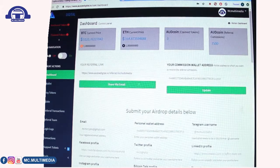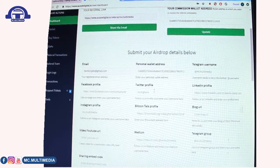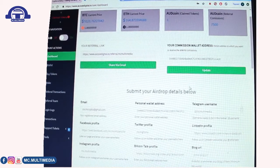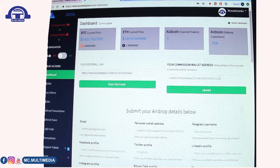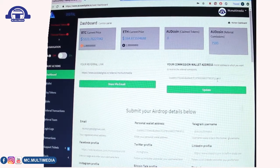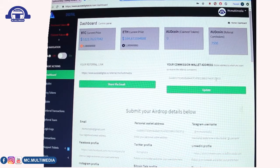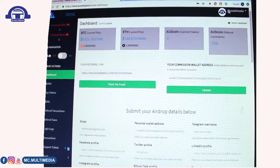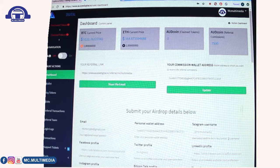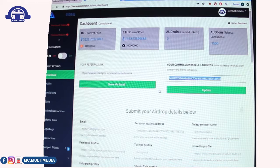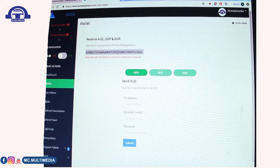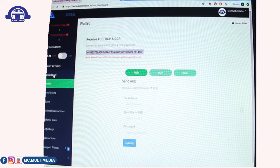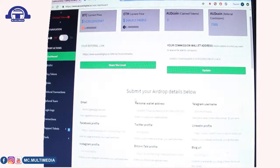Once you log in during the airdrop season, you'll be presented with the dashboard. It asks for your commission wallet — you can enter an ERC-20 Ethereum wallet from platforms like MetaMask or Jaxx Liberty, which supports ERC-20. Alternatively, Aussie Digital itself has a built-in wallet you can access under the Wallet section, copy that address, and paste it into the dashboard.